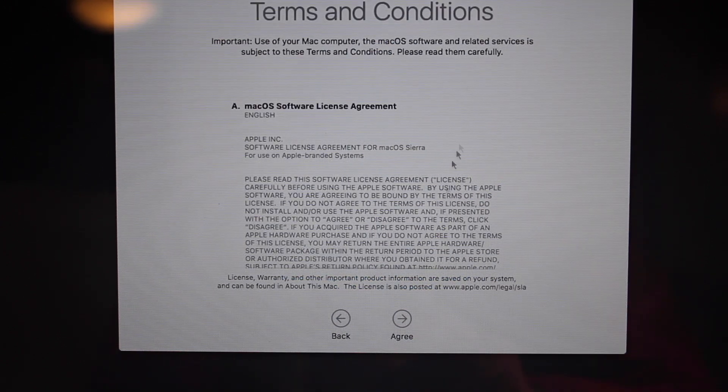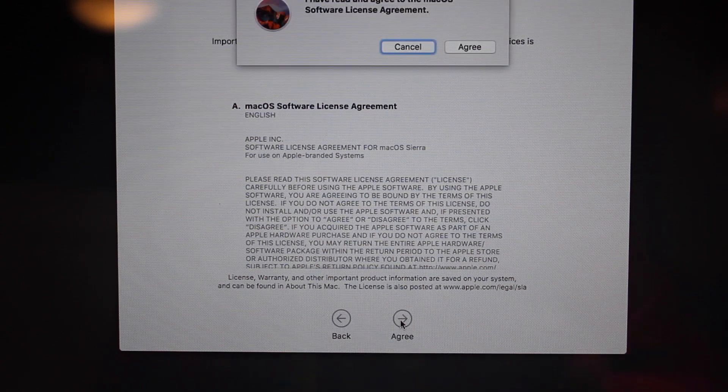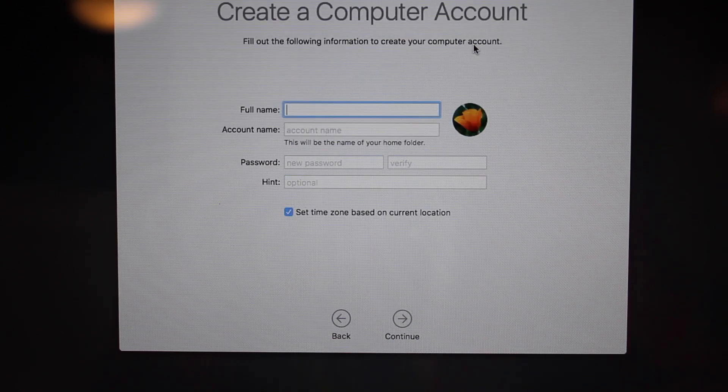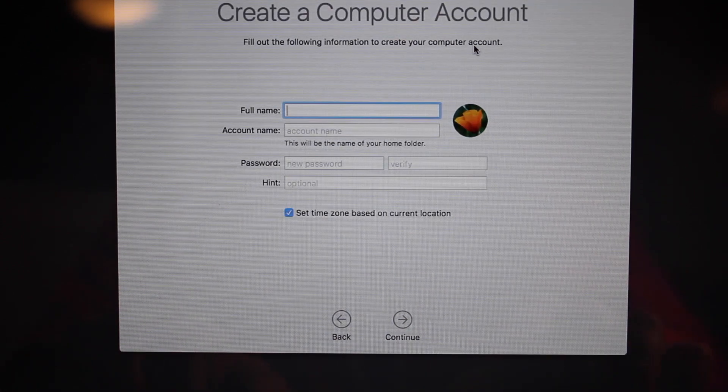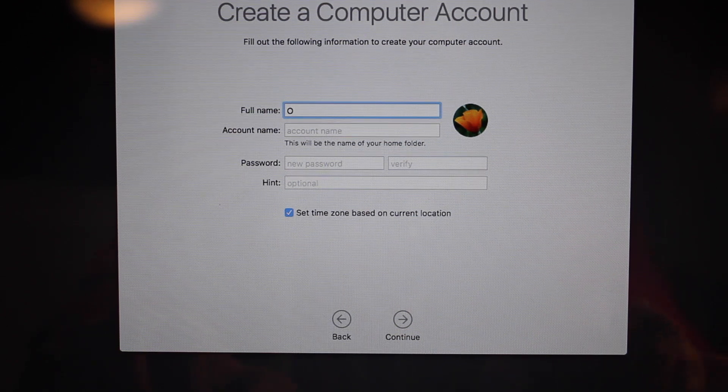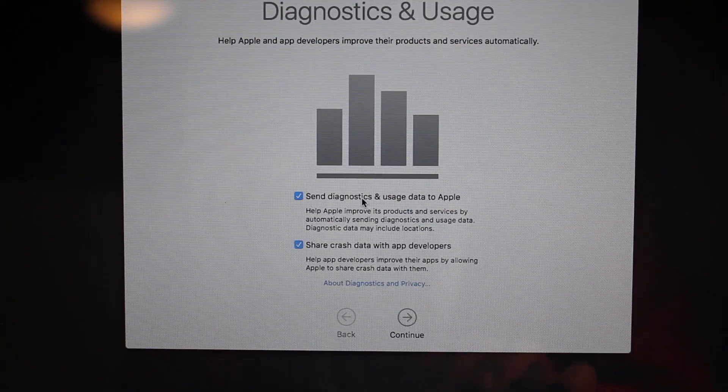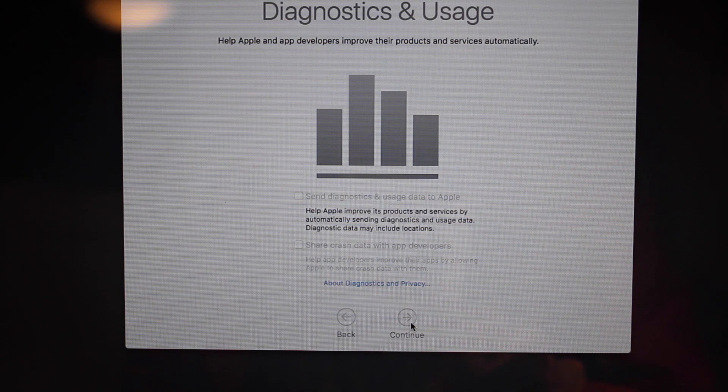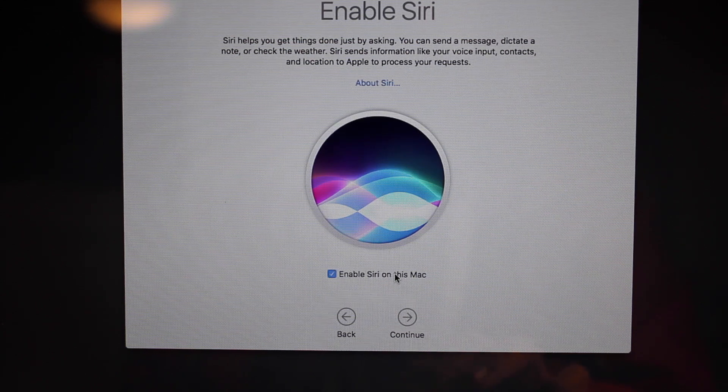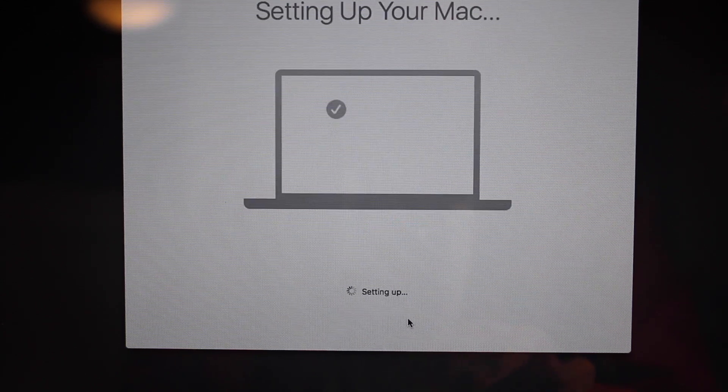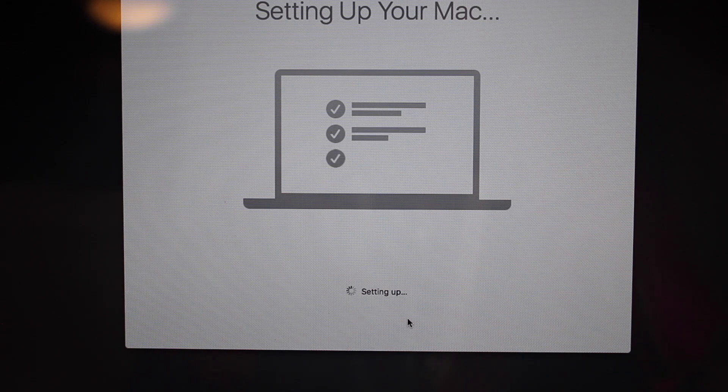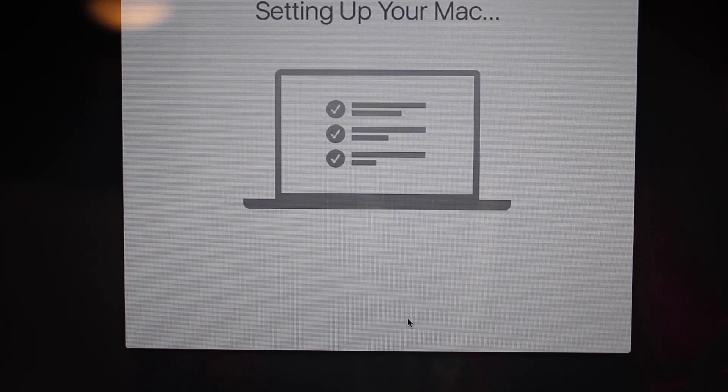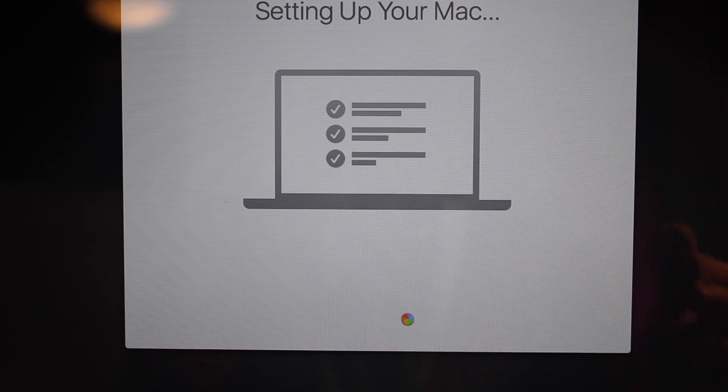Terms and conditions, agree. So my full name. Send diagnostics, nope. Enable Siri, nope, I don't want that. And now my Mac is ready. So it says setting up but I believe it's done.